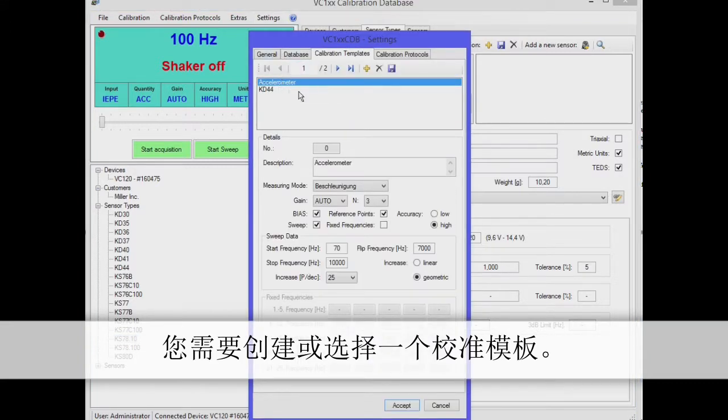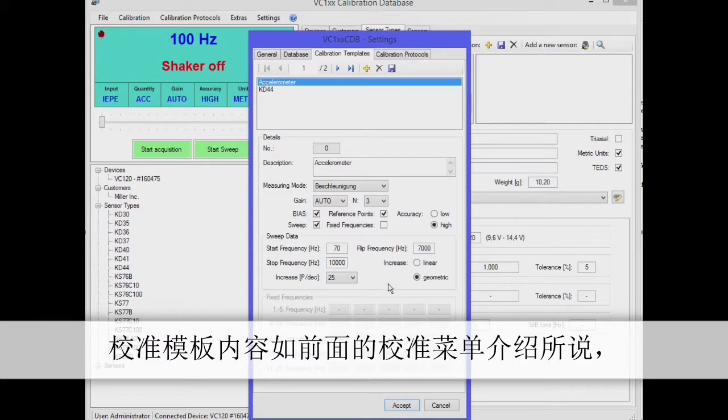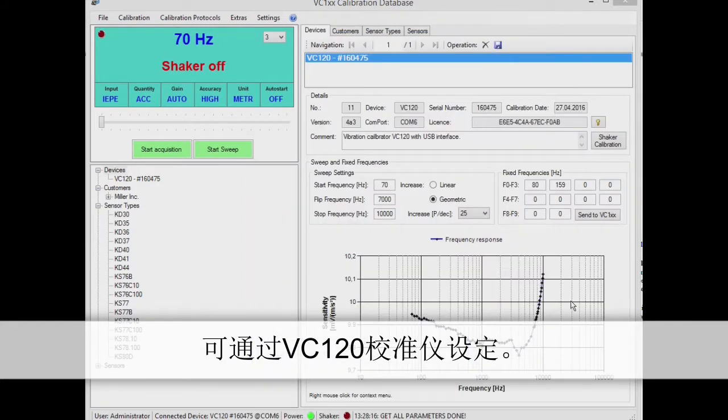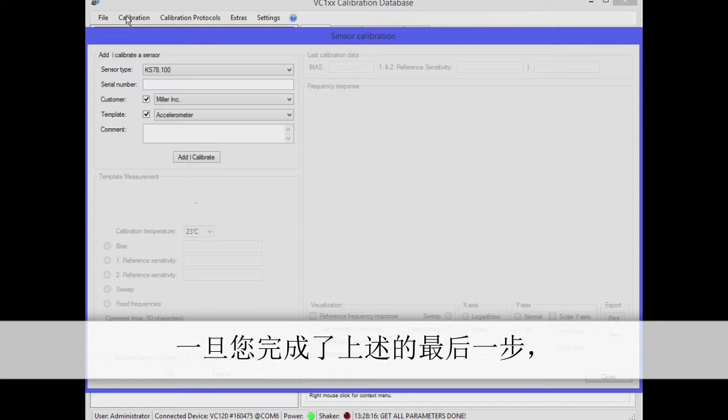Before you start the calibration, you'll need to create or select a calibration template. To do this, click on settings, calibration templates. The calibration template contains the settings to be applied on VC120, as previously introduced with the manual calibration.